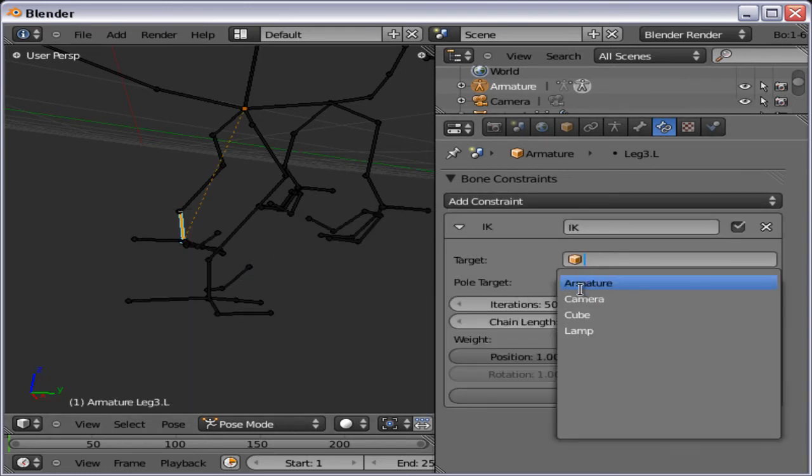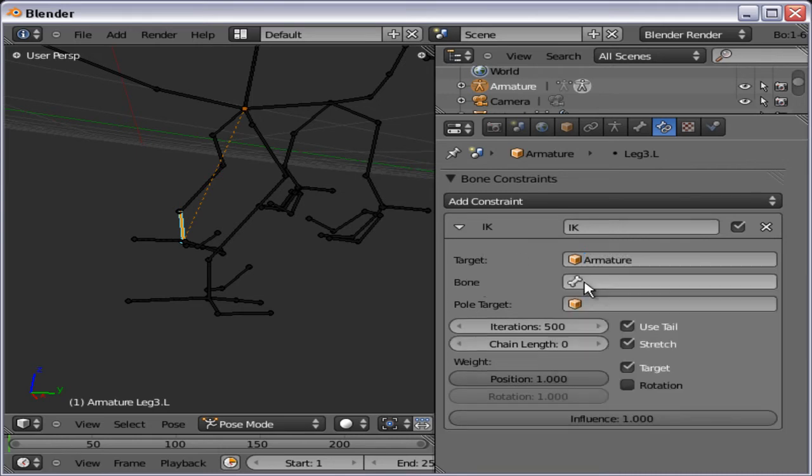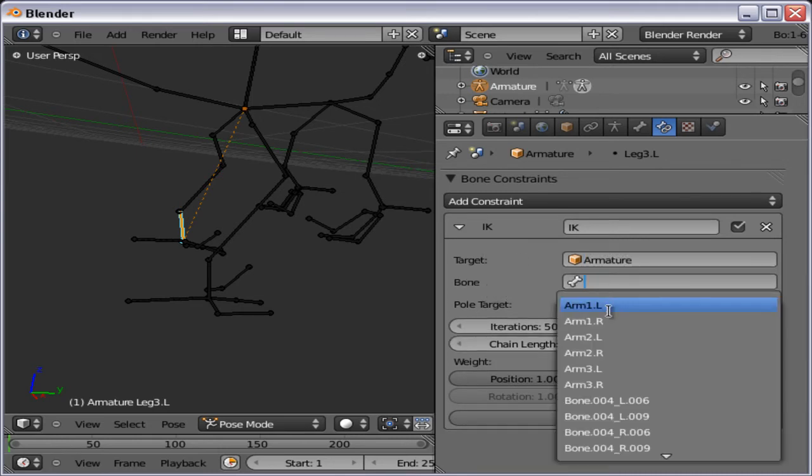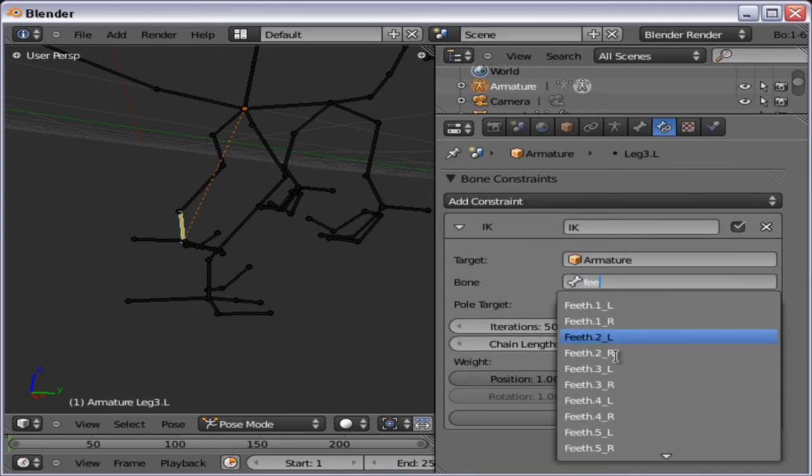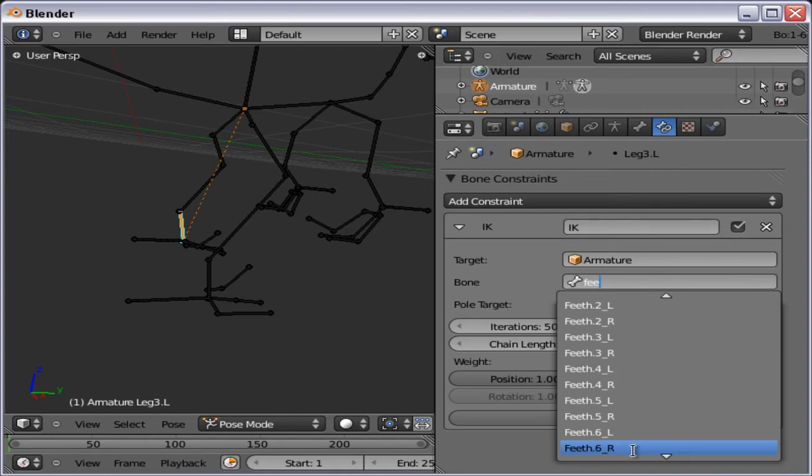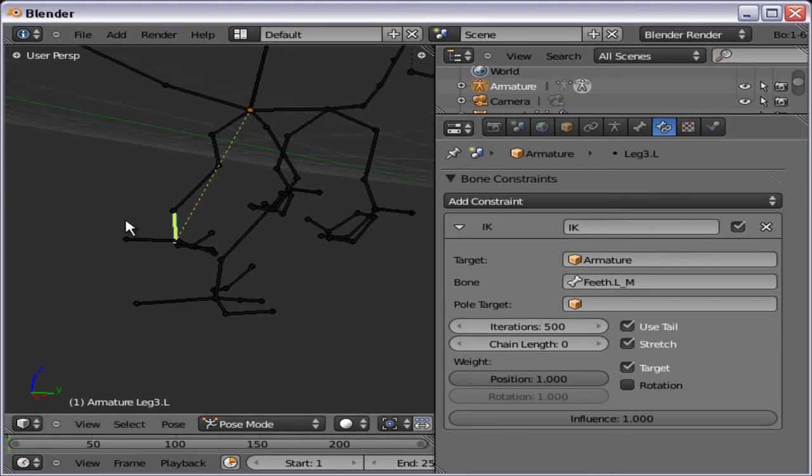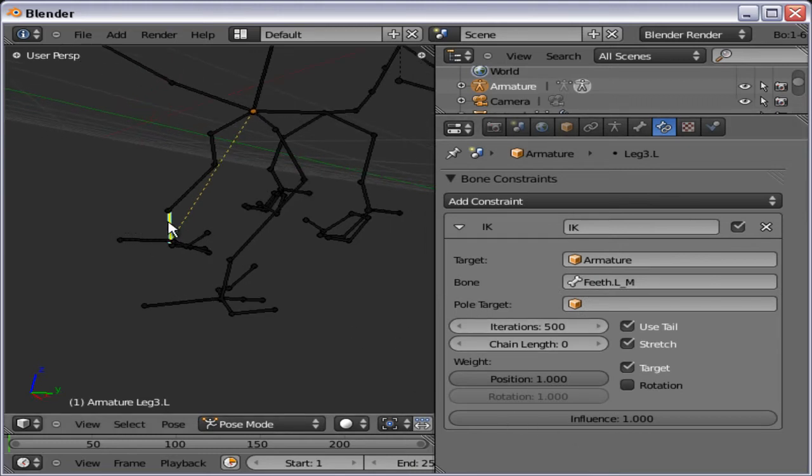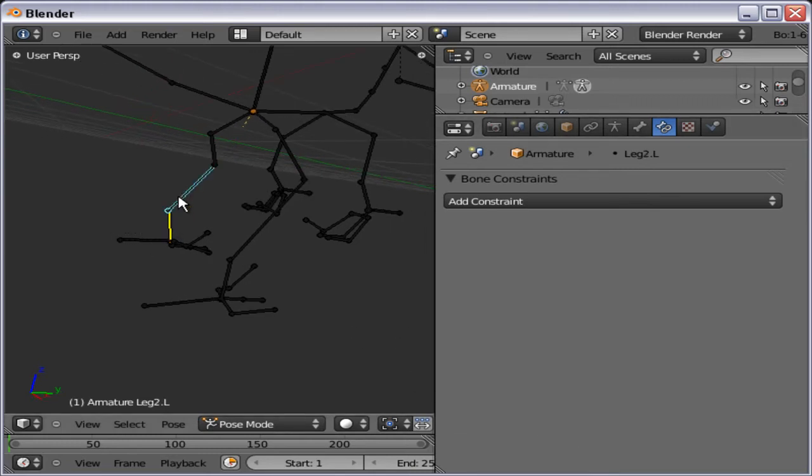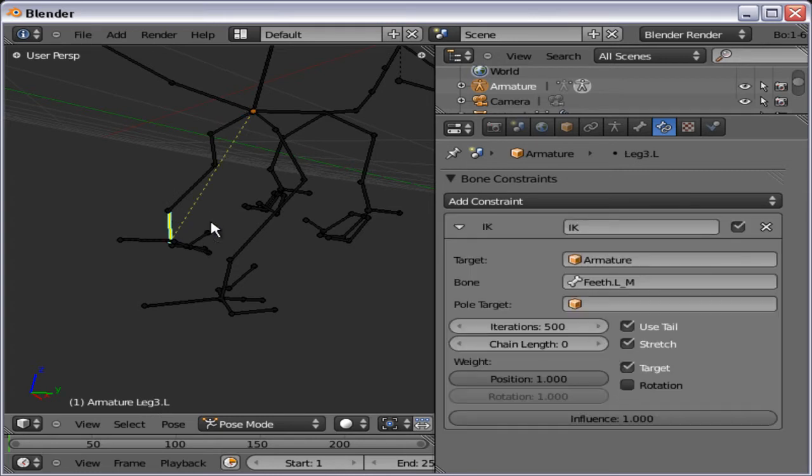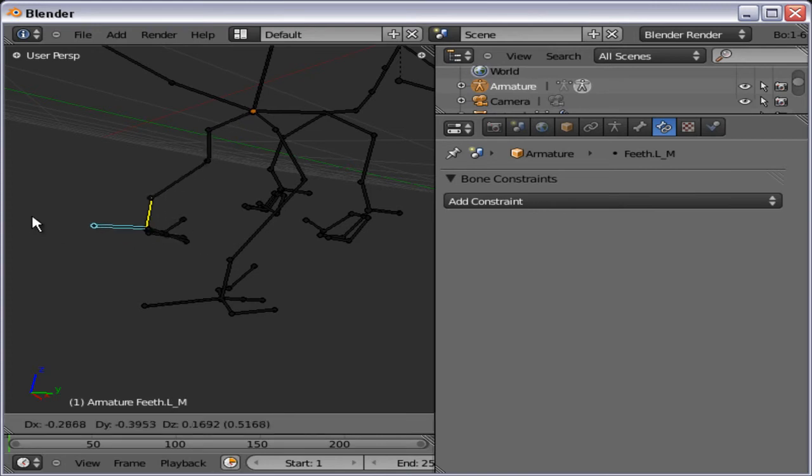So let's target armature bone. Feet. Left hand. And there it is. And again, chain length. One, two, three, four. One, two, three, four. And check that it's working. And it does.